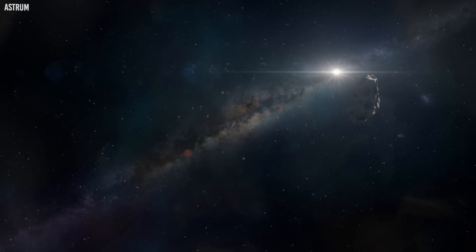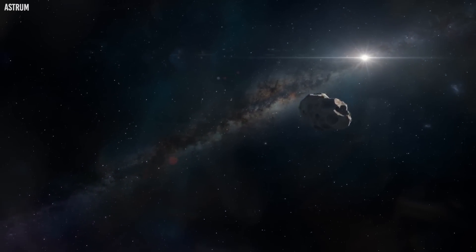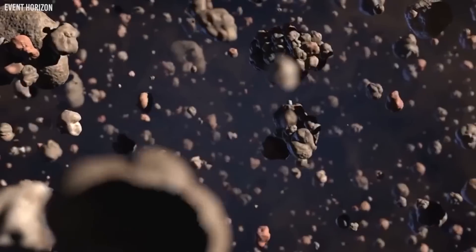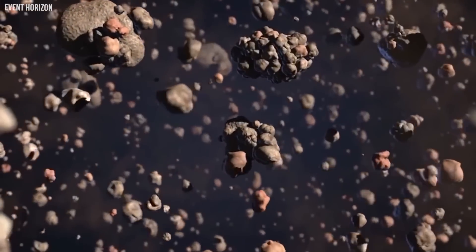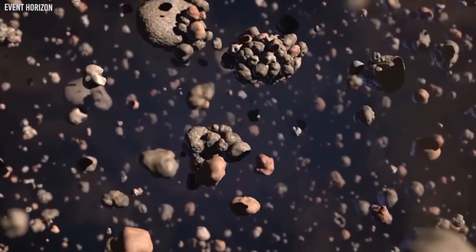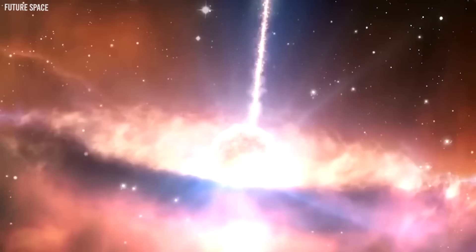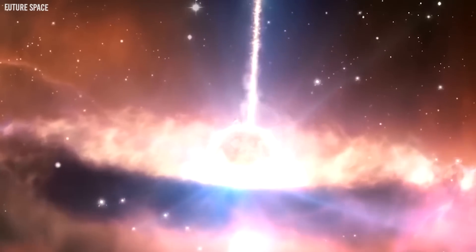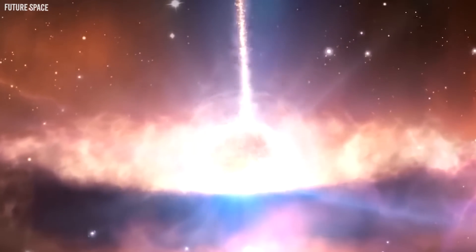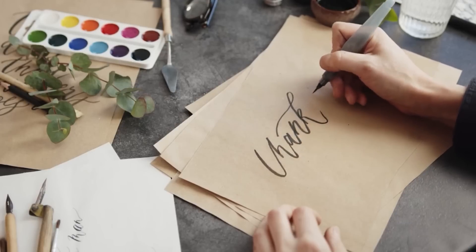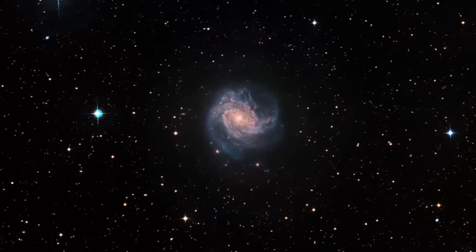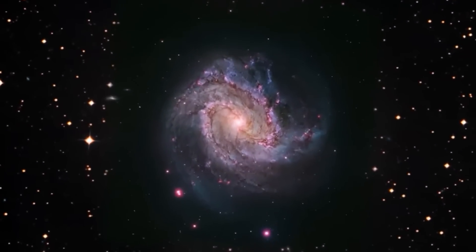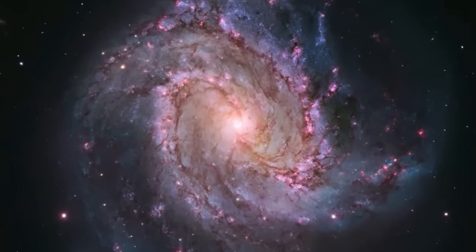Whatever it is, Oumuamua is teaching us how to hunt for signs of extraterrestrial technology in the solar system, the variety of interstellar objects, and the process of planet formation. We're excited to see what the future brings. Thanks for watching another episode of Voyager. While you're still here, make sure to click the video on your screen for more mind-blowing videos about space.